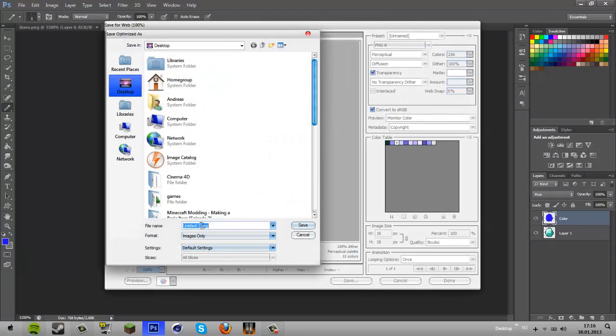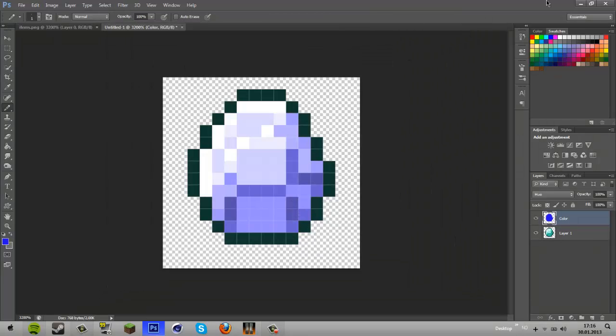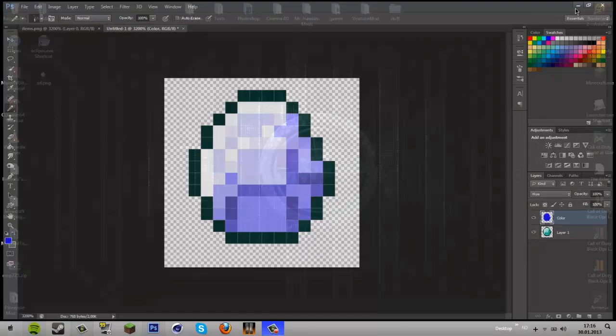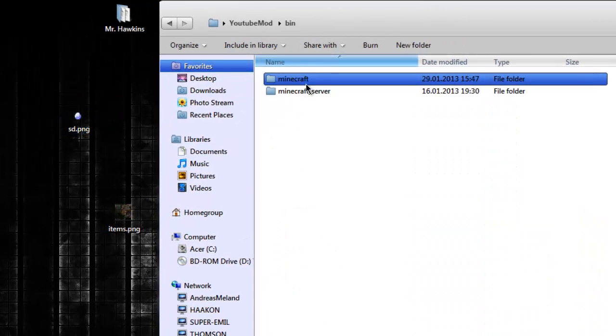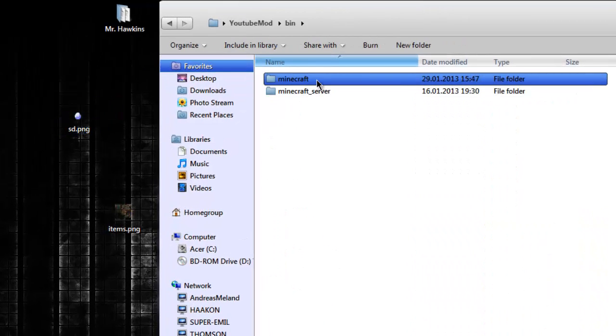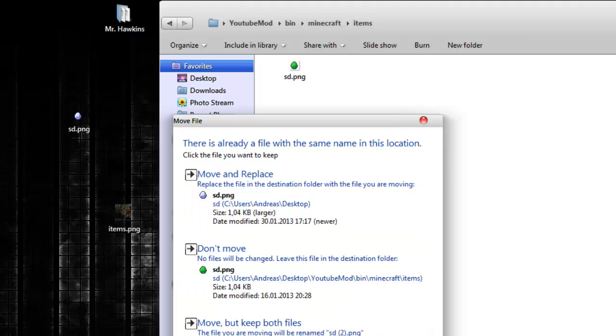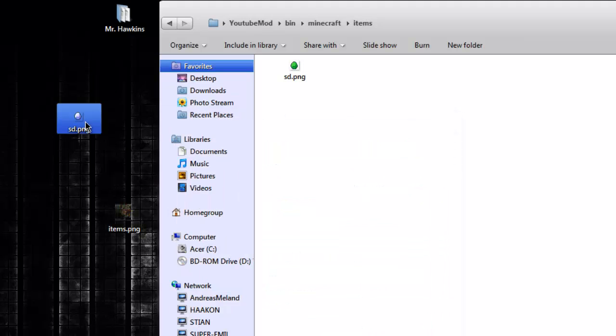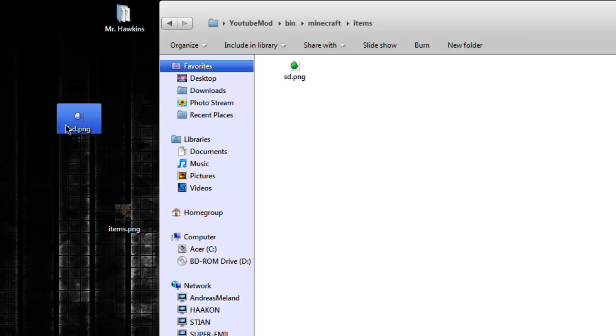I will just save it as, yeah, you can save it as the name you want it. Like my last one, if you watched my previous tutorial, I called my diamond SD, it stands for shiny diamond. And then I can just pop it right into my YouTube mod. In this here, I can just insert it to Minecraft, bin, minecraft, items, and just give it in there. But it has the same name. Call this BD for blue diamond.